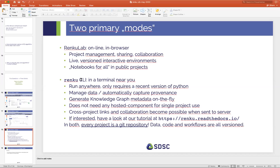The second aspect of Renku is the command line interface, which drives some of the knowledge graph and metadata capture. The nice thing about this is that it can run anywhere — it doesn't need any server-side component, only a recent version of Python. You can use it to manage data and automatically capture provenance. It doesn't need any hosted piece for use within a single project, so you can just run it on your laptop. As soon as you send your data to the server, we can start to establish cross-project links.